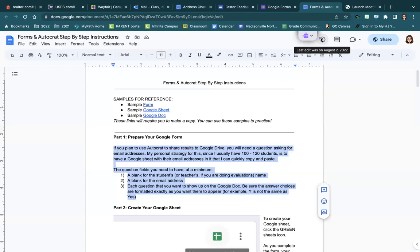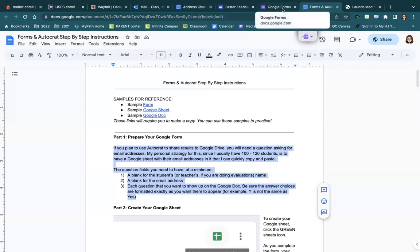You need to be sure that the answer choices are formatted exactly the way that you want them to appear. If you want it to say 'yes' on the final document that's outputted, then you need to make it say 'yes' and not just the letter Y. So let's look at how we would do that.